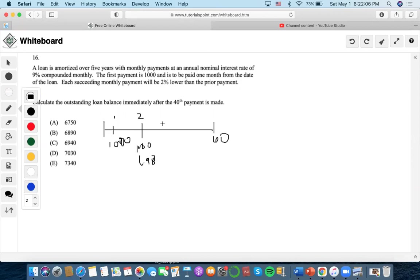At time three it would be a thousand times 0.98 squared, since it would be one exponent less than the time indicated. Now it says find the outstanding loan balance immediately after the 40th payment is made, which means we want to find the outstanding balance at time 40. We're going to set up a present value equation equaling time 40, using time 40 as the comparison date.